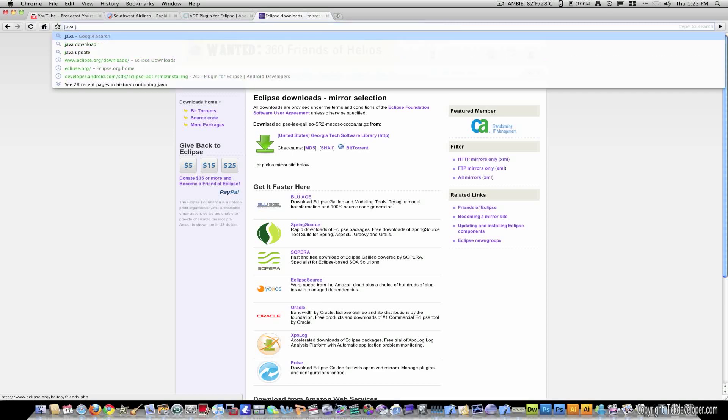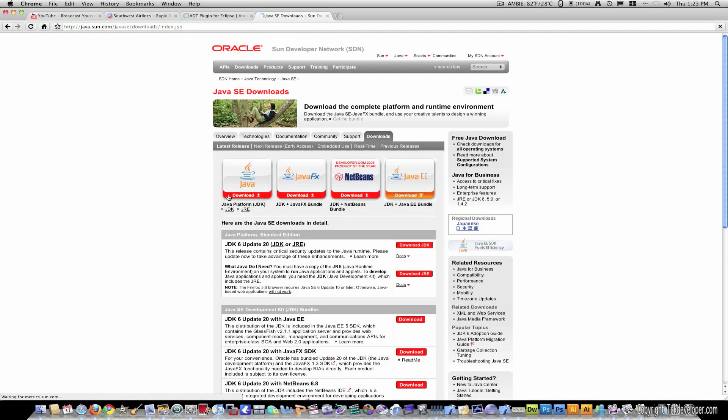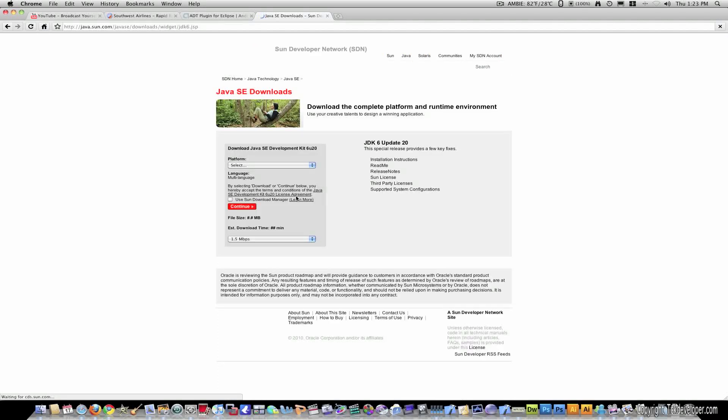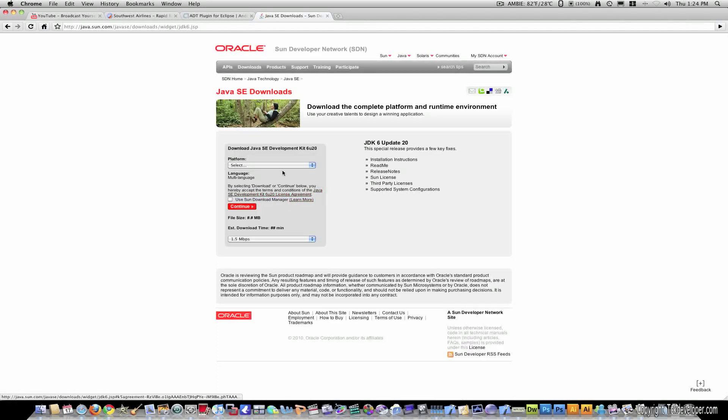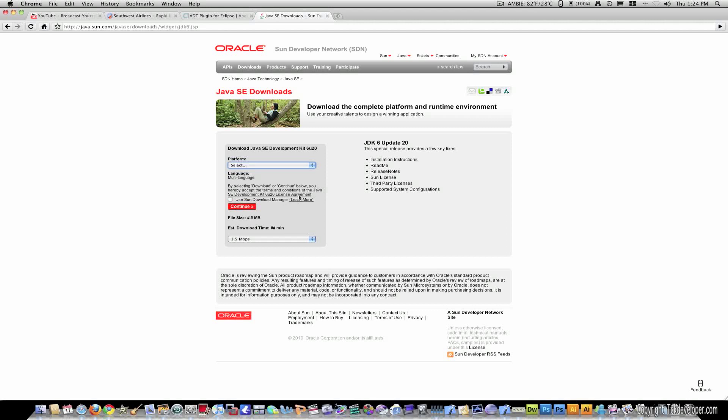The next thing you need is the Java JDK. And this is the Java Development Kit. And this enables you to work with Java with Eclipse. So, you would just click here for the JDK. And you would just select your platform. Any of these are supported. And you would just click that and hit continue. Once again, I've already downloaded this to save video time. And you would just download this and that would install.